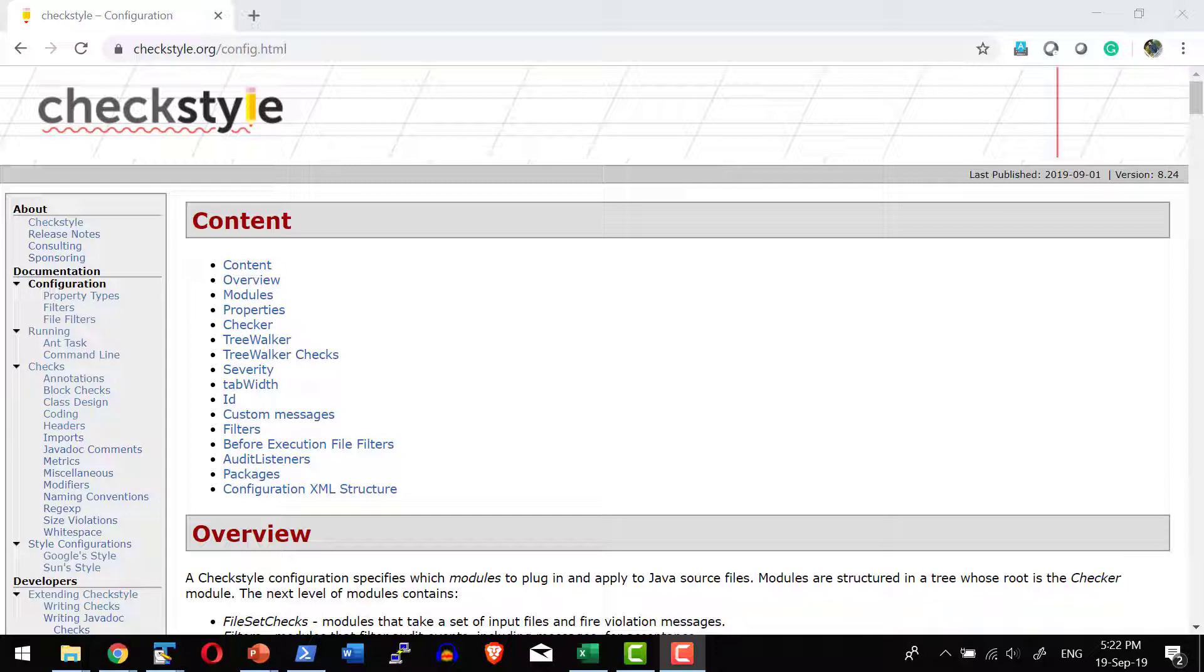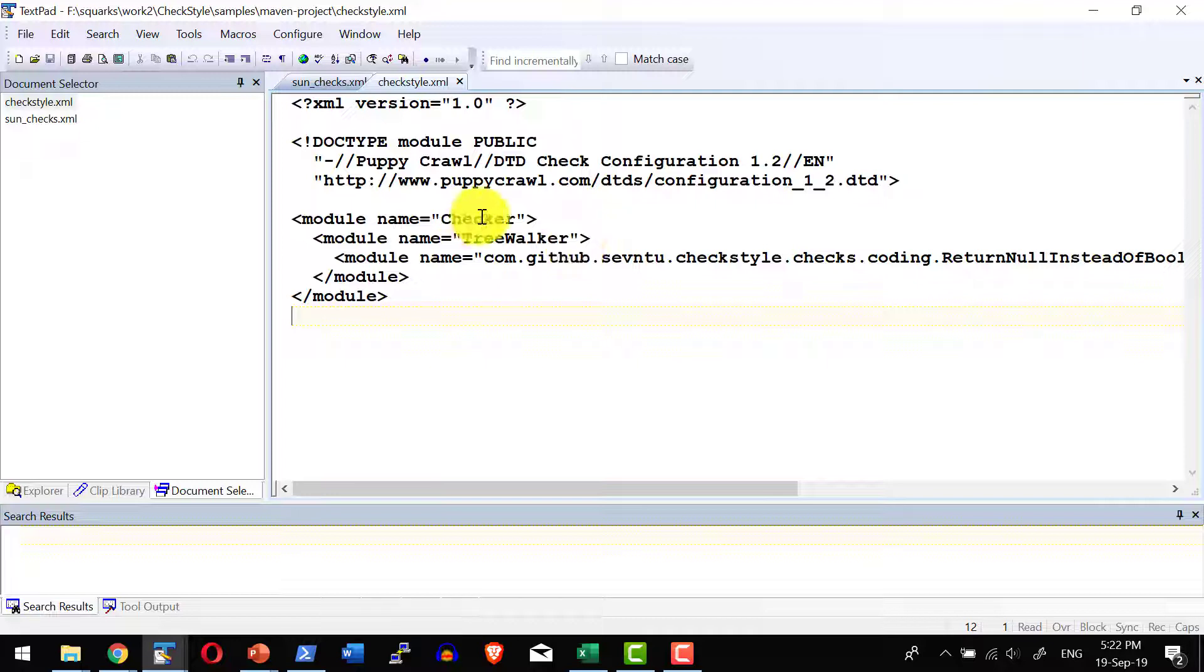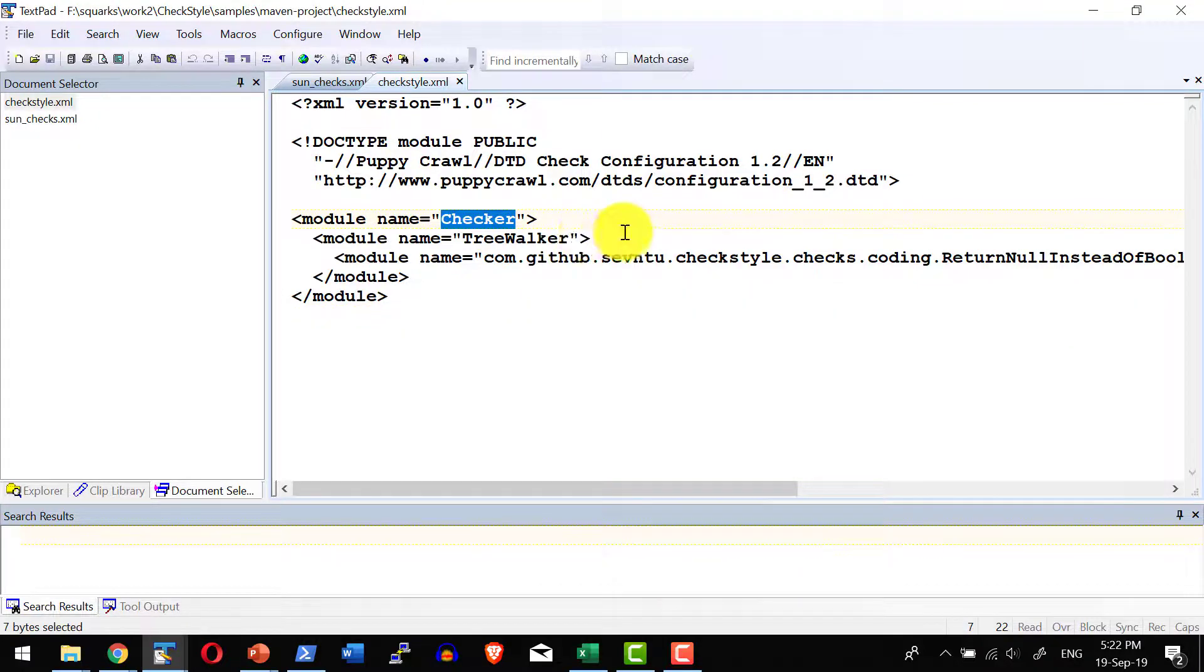Let us have a quick overview on the configuration file. Configuration file is nothing but an XML file where it can have many modules. Almost all the modules come under the checker.